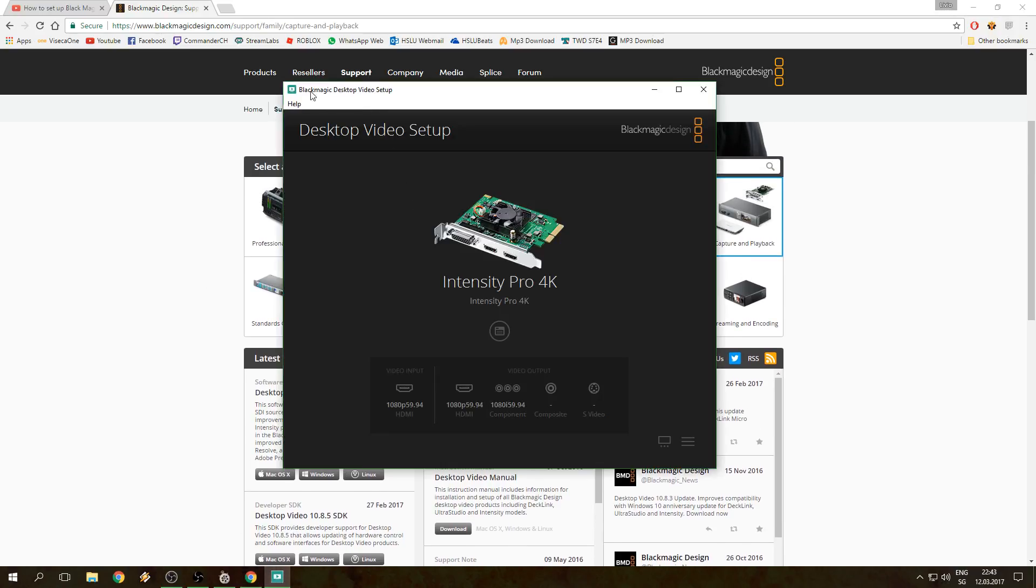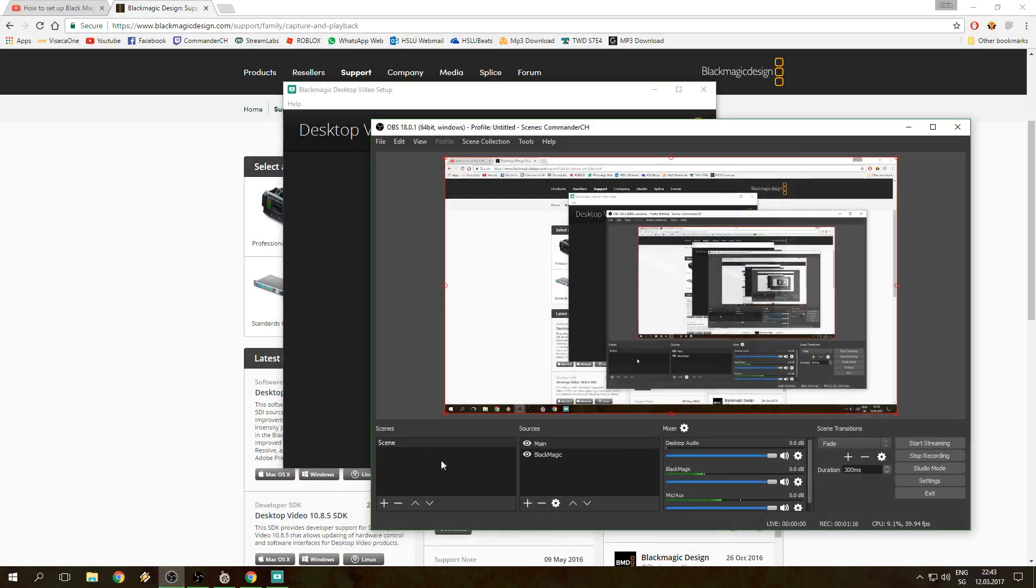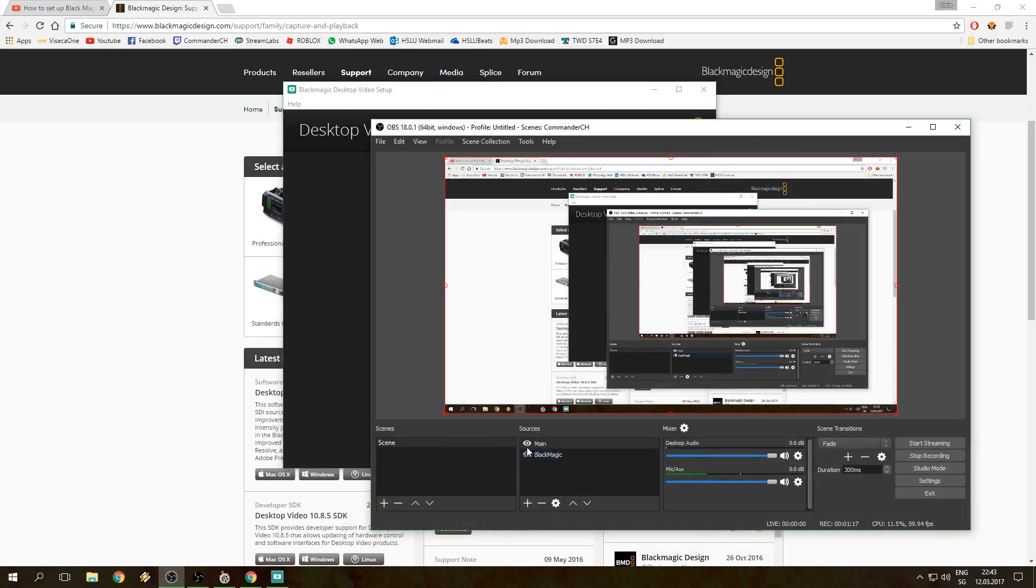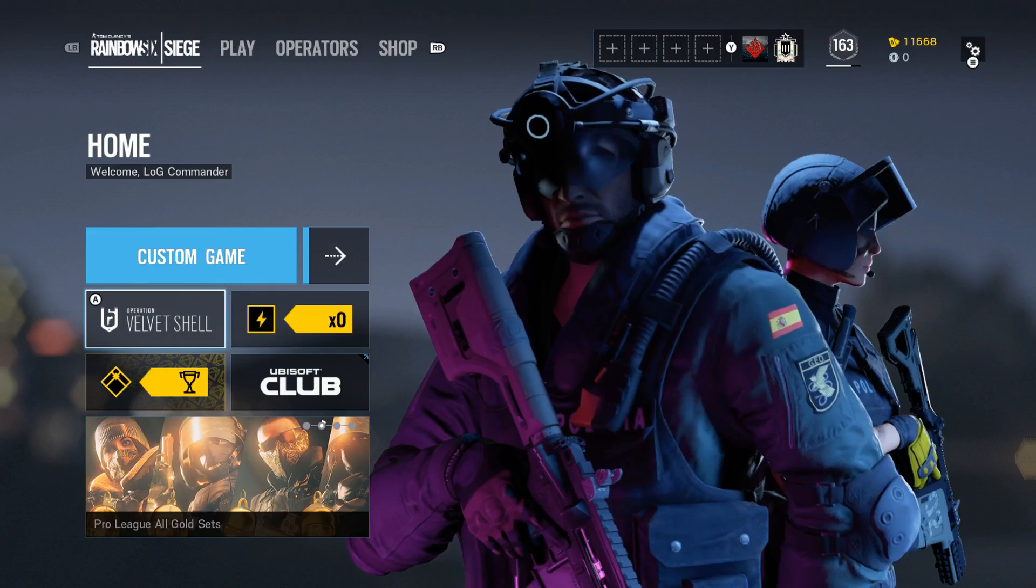Once you have that, make sure that your console is running so you get a video input on your console. I'm gonna show you that on my software right here. I'm just gonna turn on my Xbox right now since it's already working.